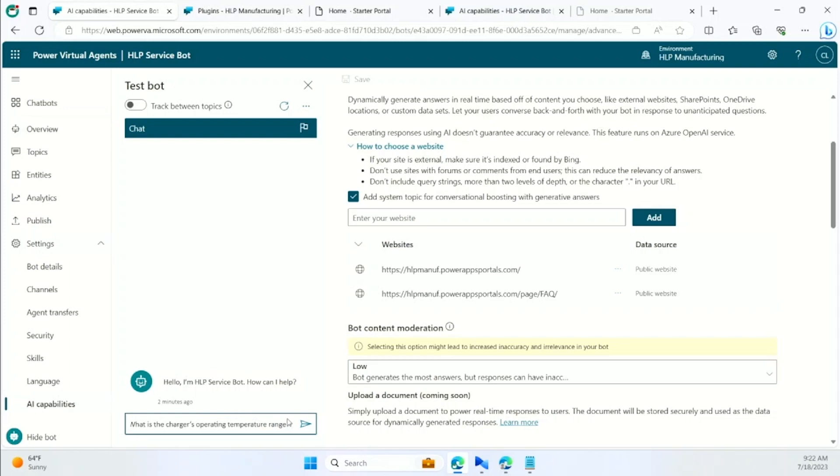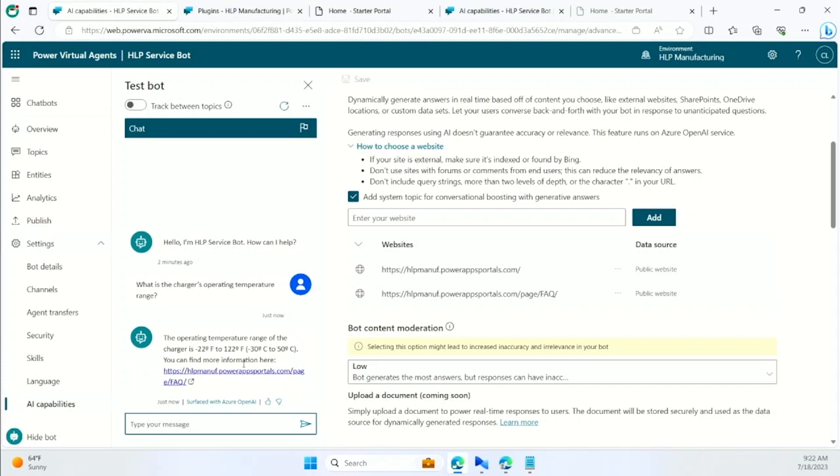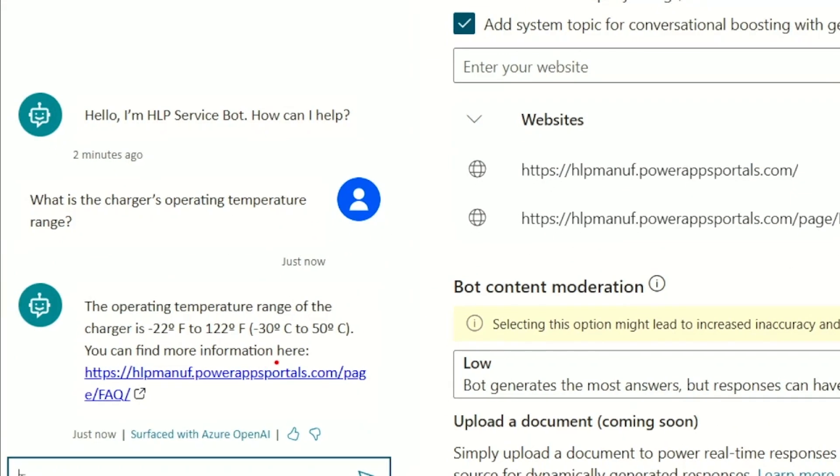I didn't configure topics or workflows, but just from that content, I'm able to ask questions and get great answers which are highly tailored to exactly what I asked and sourced from my website.